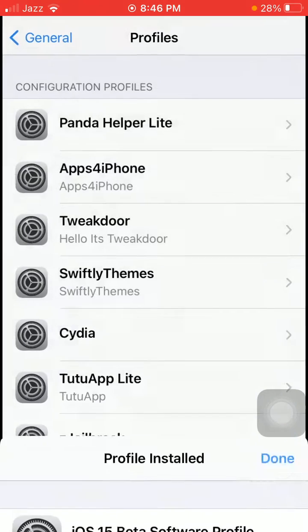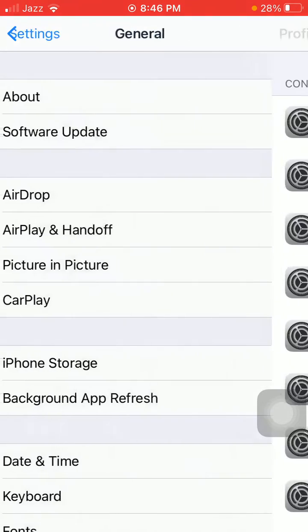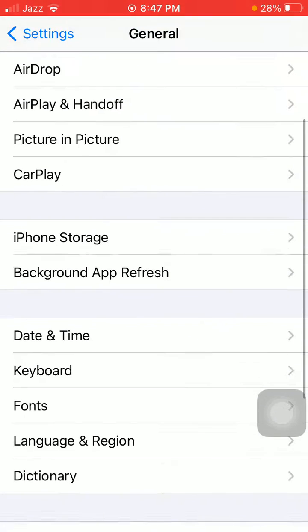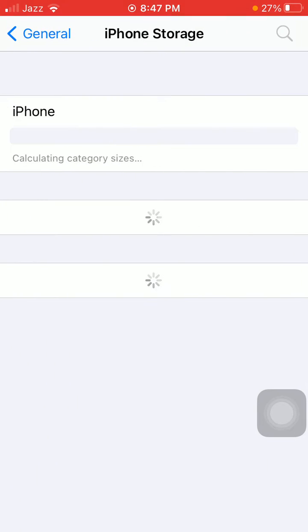Before going to Software Update, check one more thing: you need enough free space in your iPhone. To check that, go to Settings, then General, and tap on iPhone Storage. Make sure your iPhone is not running out of space.